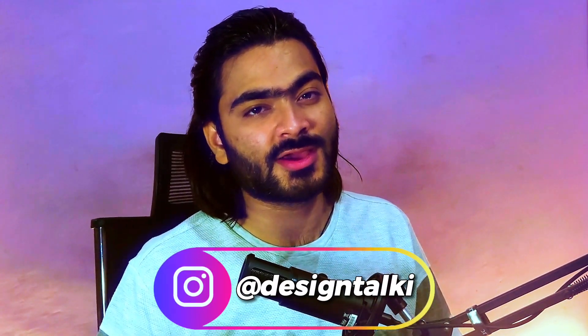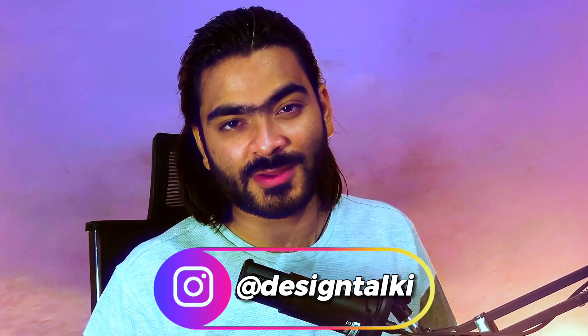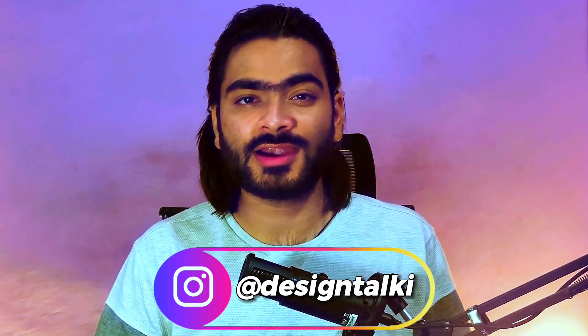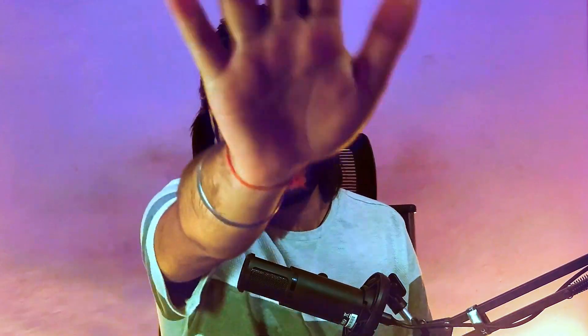In this way you can design something amazing like this right inside Canva. This is how you can make amazing reel covers for your Instagram reels. Don't forget to tag us, Design Talkie, for your design review. Till then, take care. See you in the next amazing video.